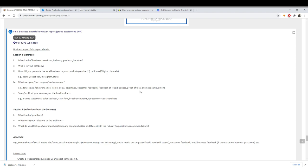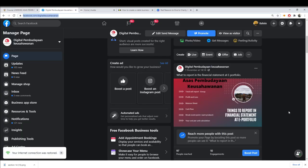You need to give proof that you are selling your product, and highlight the sales and profit of your business or local business. This includes the income statement, balance sheet, cash flow, and break-even point. Also include your e-commerce screenshot.